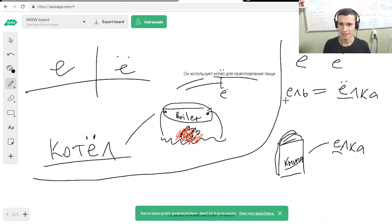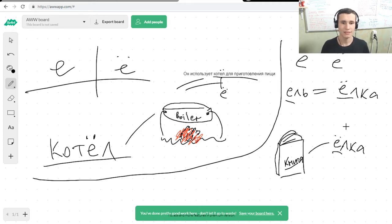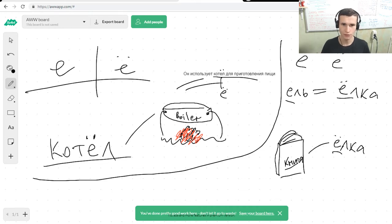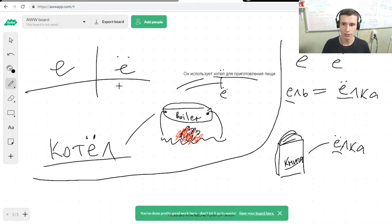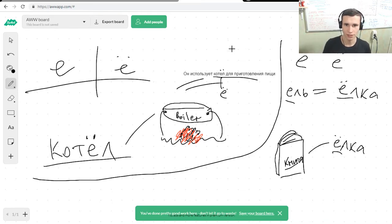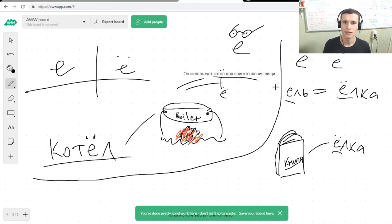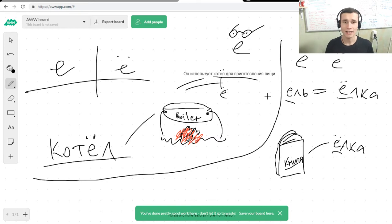Write ель. But not ёлка. Ёлка. How to understand it? How to understand when you will use Ё, when you will use Е, if we don't have points inside of it, when we don't have these boops or maybe glasses. How to understand it?